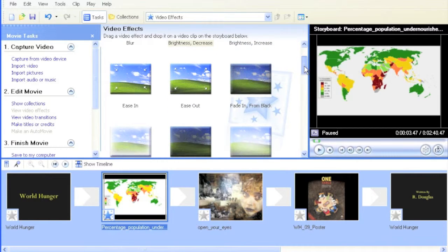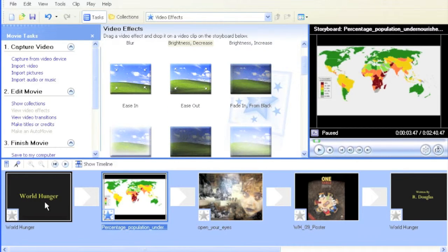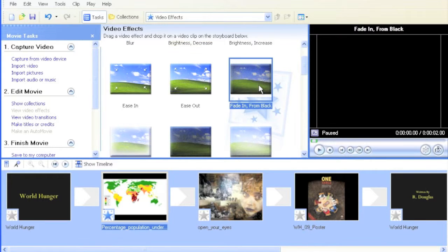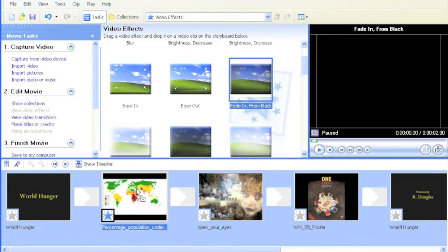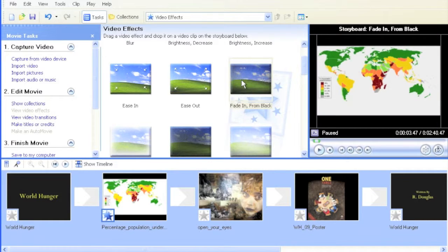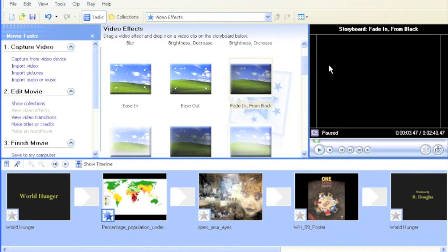You might also want to fade in from black. You can see the World Hunger title page is black—wouldn't it be nice if it faded in? I'm going to drag that effect over there. So now I've got decreased brightness and a fade in from black.